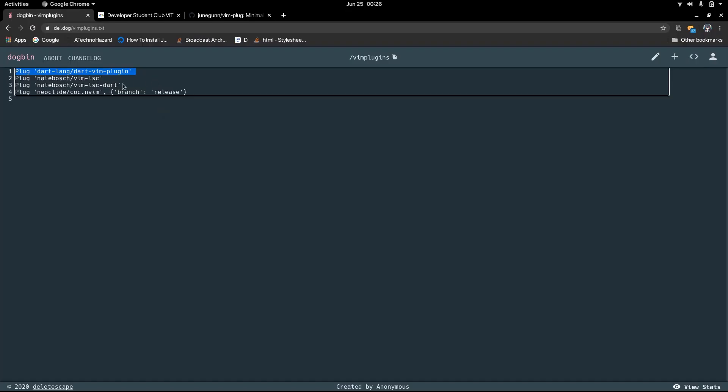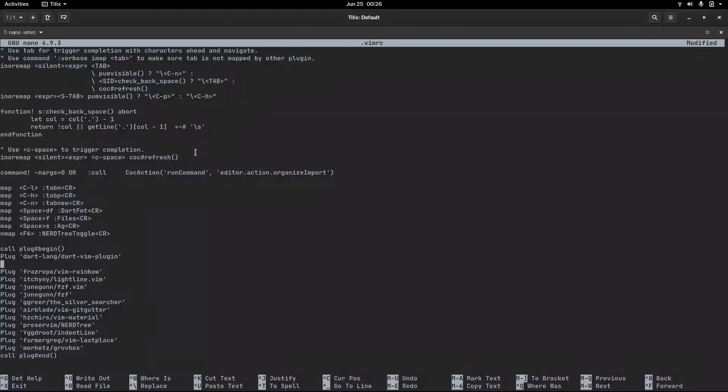Now these two — vim-lsp and vim-lsp-dart — offer language server capabilities to Dart. A language server, if you don't know, checks for type errors, runs linting, and all that useful stuff. So we're just going to copy and add these as well.